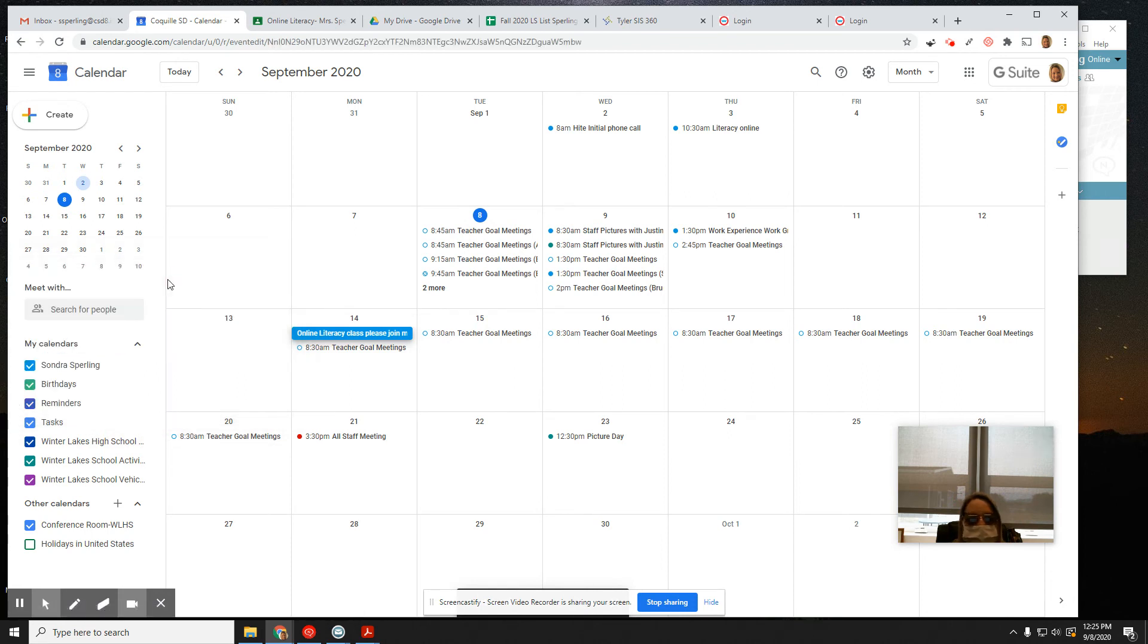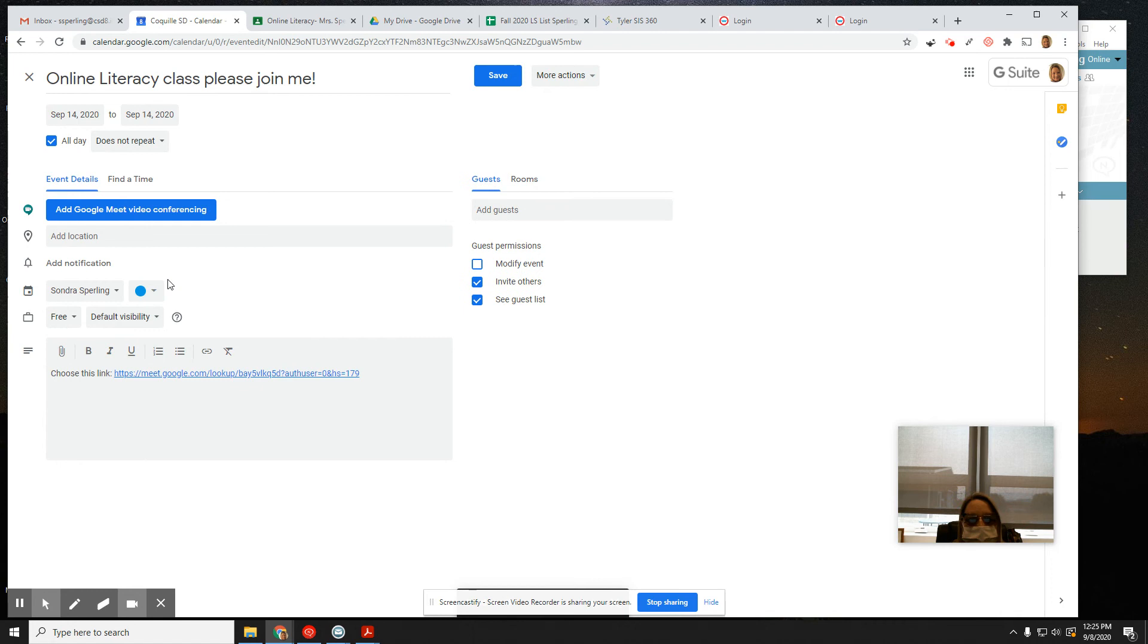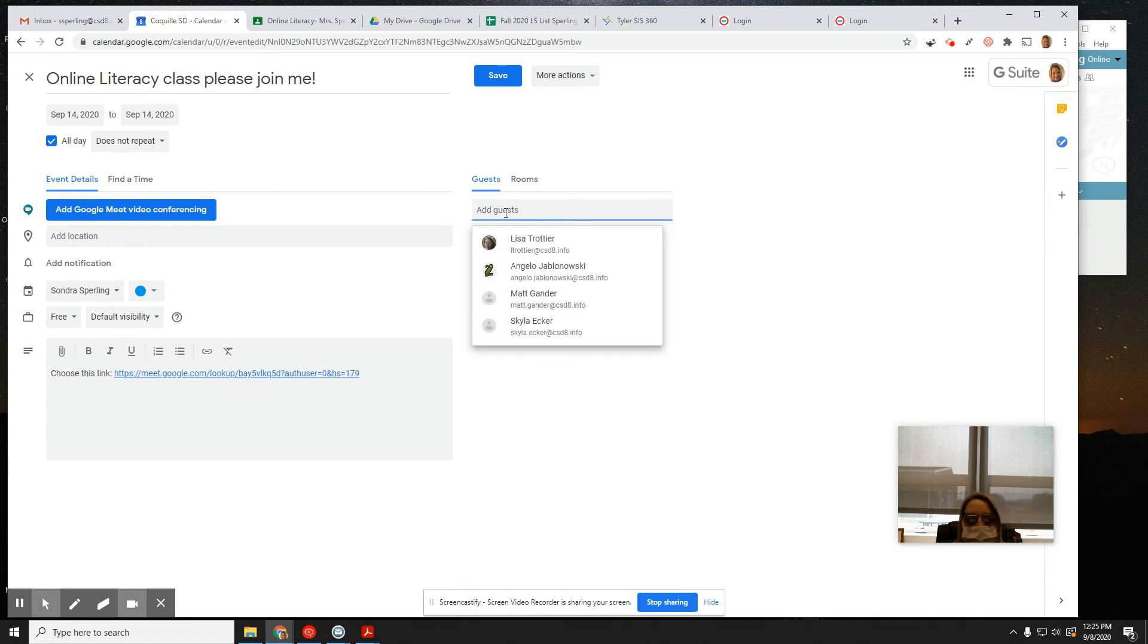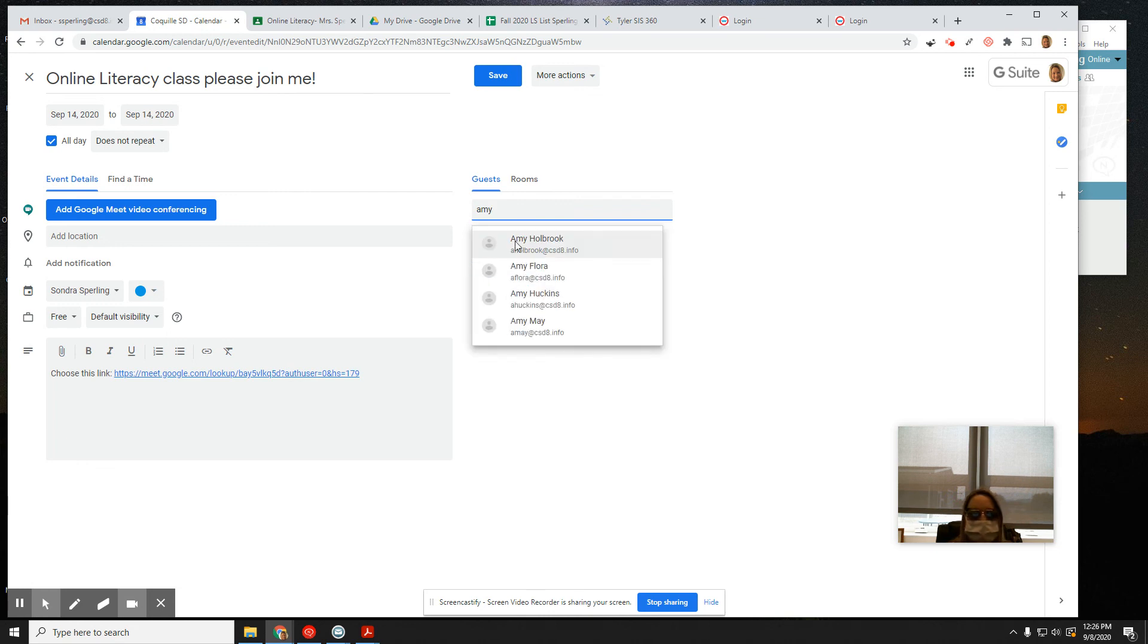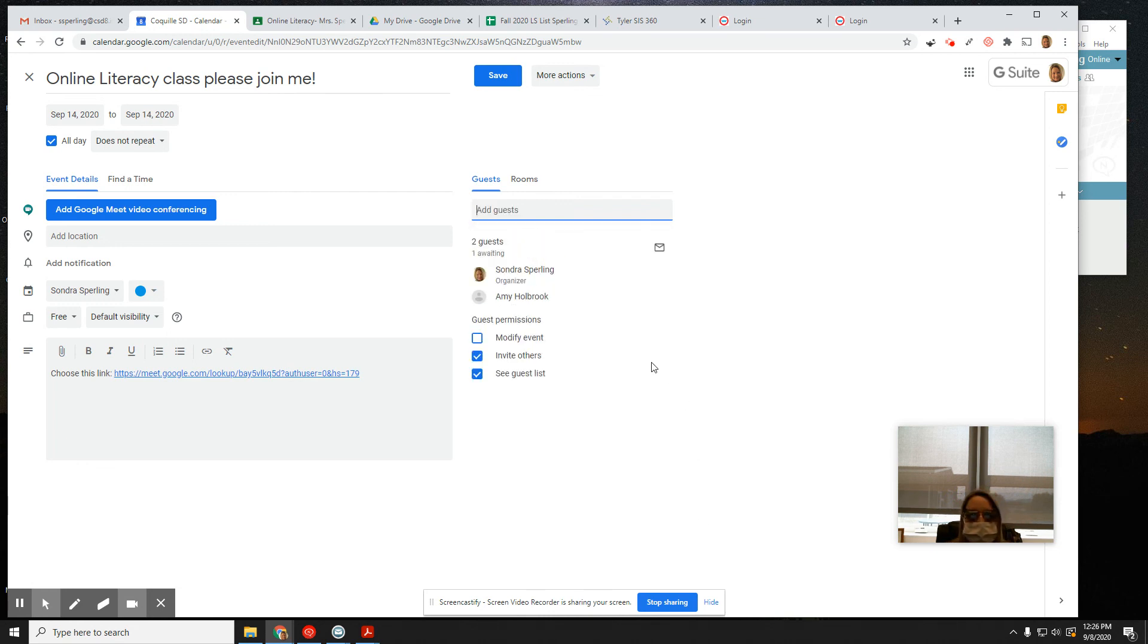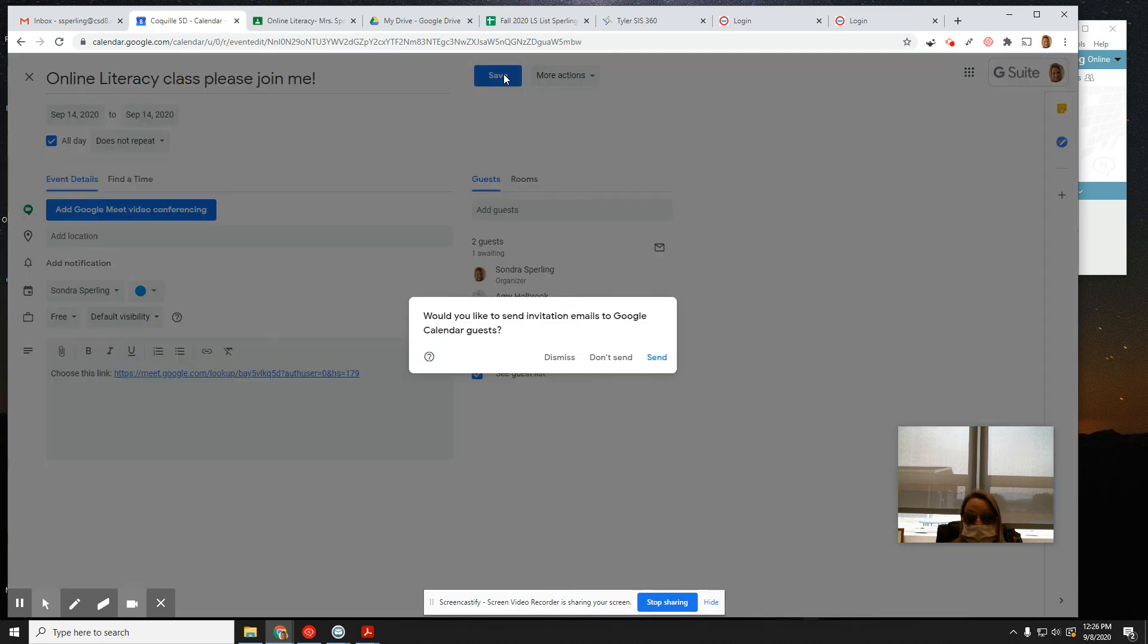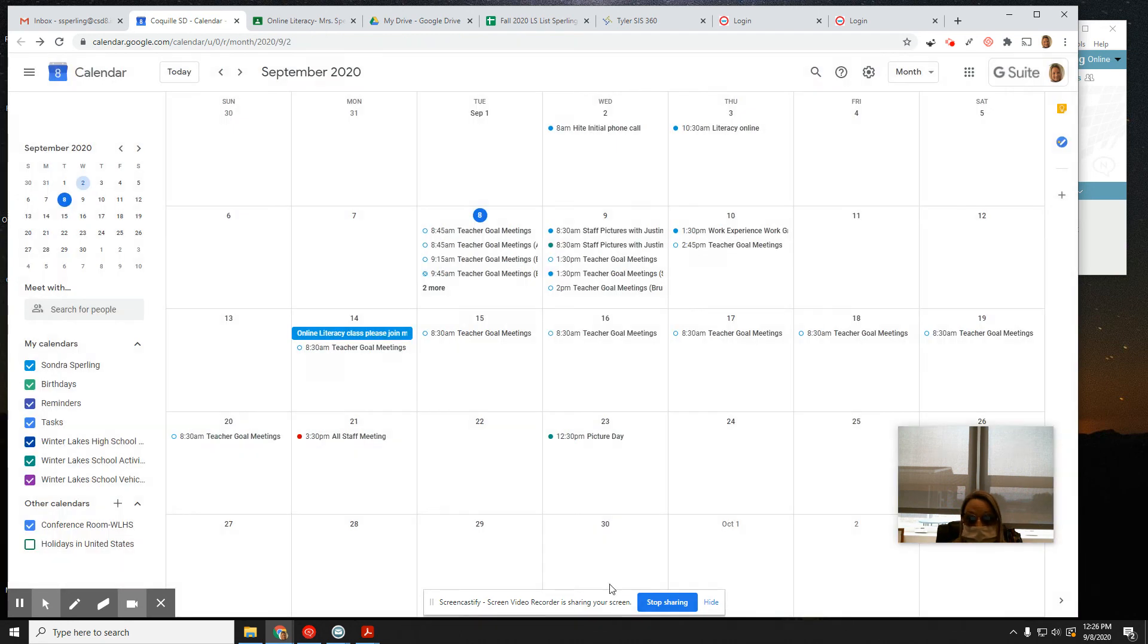I want to go ahead and invite Amy to this meeting on Monday, and she's going to delete it. So Amy Holbrook will now get an invite to this meeting on Monday. Thanks for joining me.